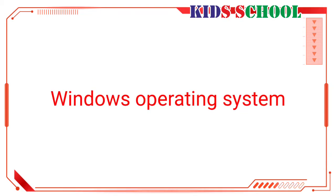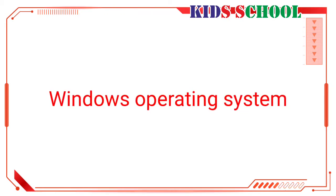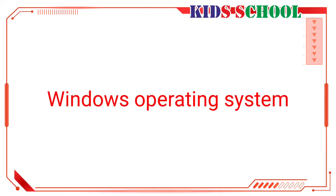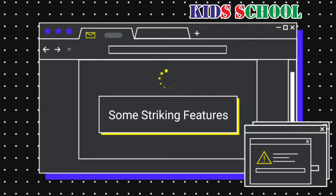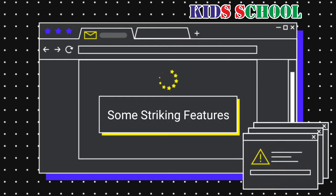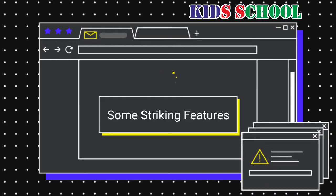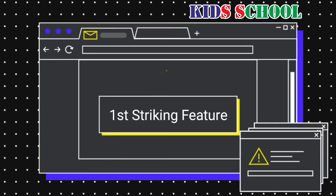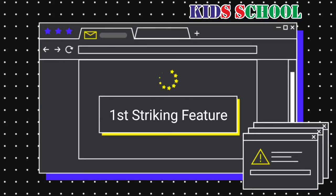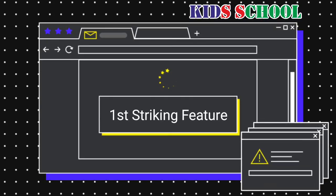What makes the Windows operating system so popular? Let's see some of its striking features. In Windows, each program opens in a separate window on the screen, hence the name Windows.